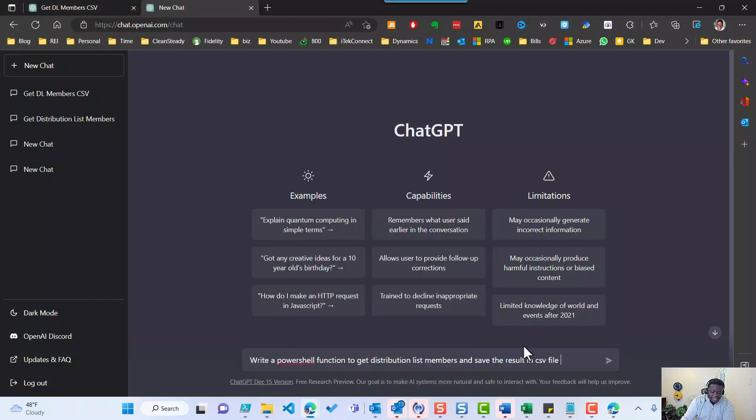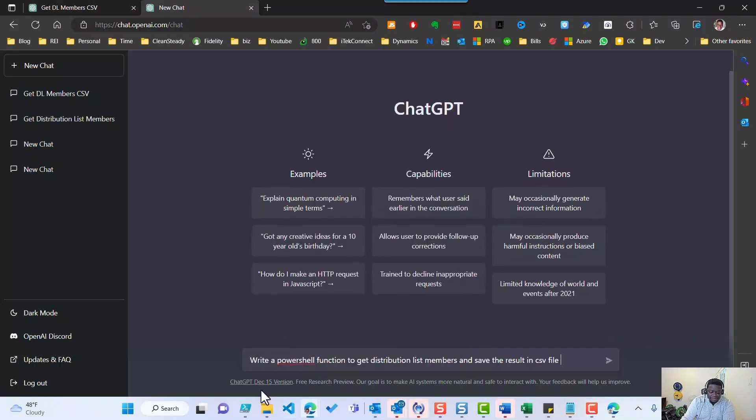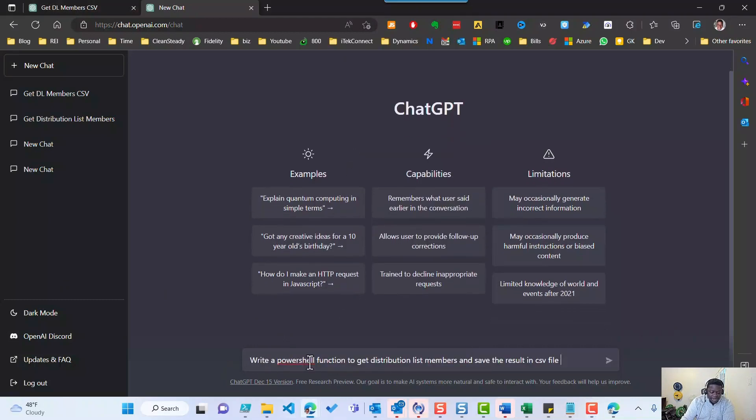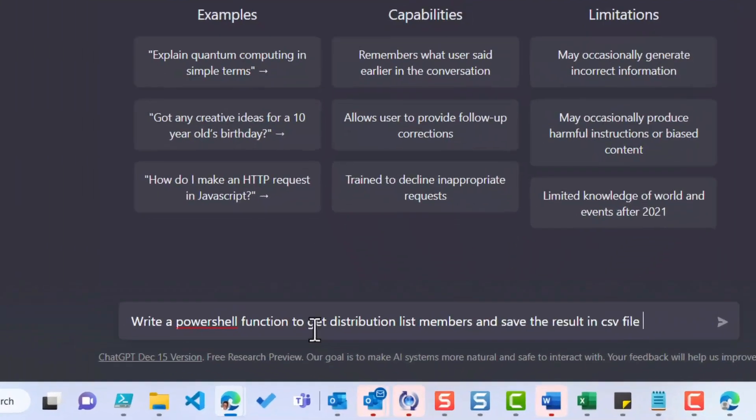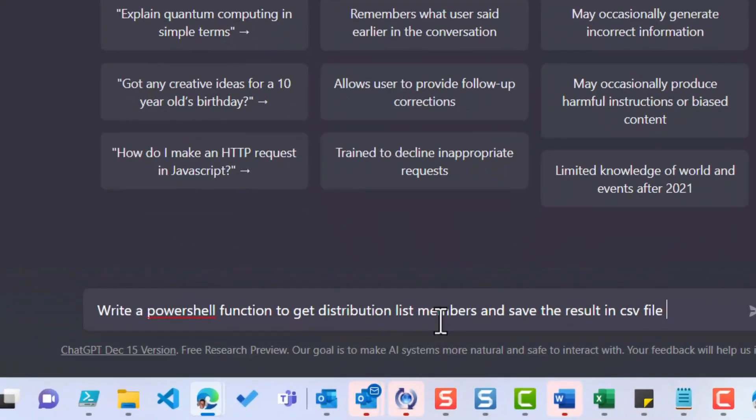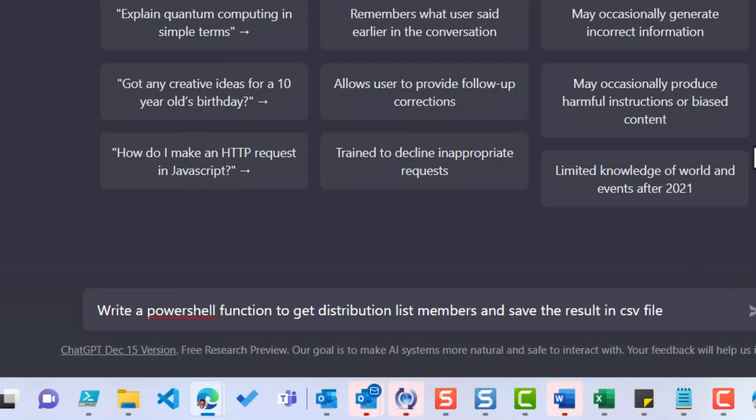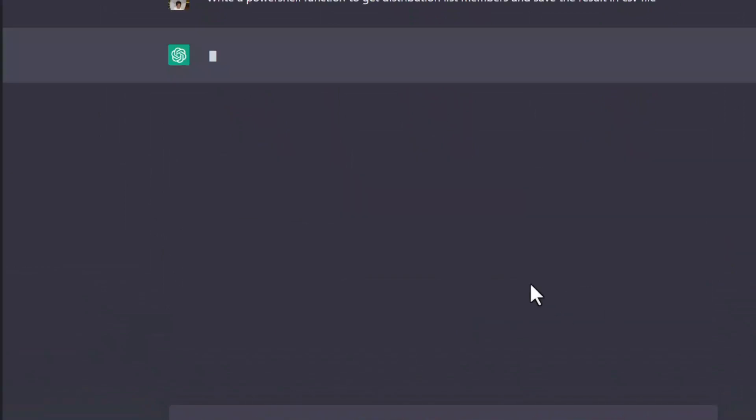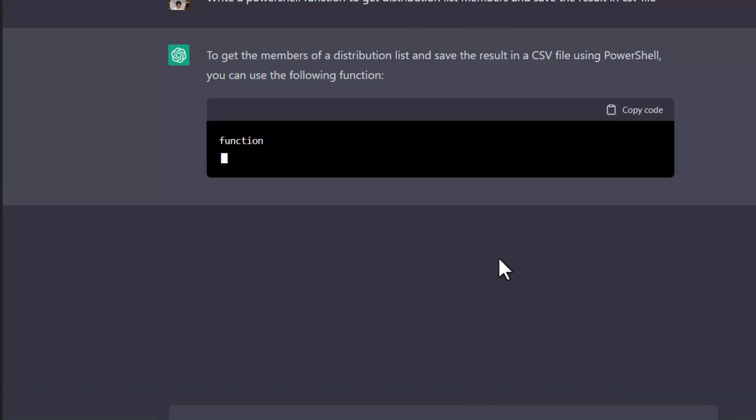I'm going to go ahead and paste what I wrote earlier, which is to write a PowerShell function to get distribution list members and save the results in CSV file. I'm sure if you are an Office 365 admin or an AD admin or something, this is something that is very common for people to ask about. Let's go ahead and try it again and see if we get the same result that I got last time. Here it goes.